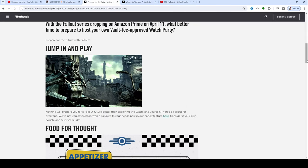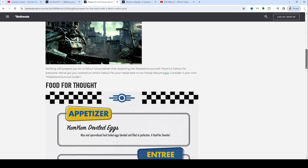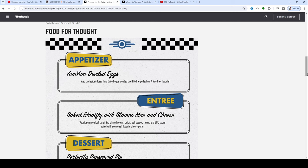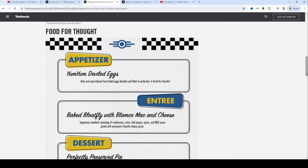Well, any good party, you got to have food, right? So food for thought. There is a Fallout cookbook if you guys aren't aware. There are tons of recipes in there and they have some here for you. Appetizers, they recommend some Yum Yum Deviled Eggs: miso and spice-infused hard-boiled eggs blended and filled to perfection, a Vault-Tec favorite. Baked bloatfly with Blamco mac and cheese: vegetarian meatloaf consisting of mushrooms, onion, bell peppers, spices, and barbecue sauce paired with everyone's favorite cheesy pasta.